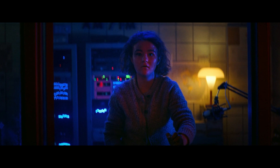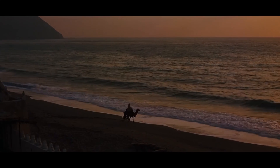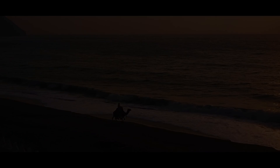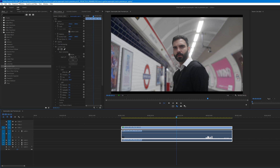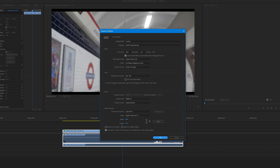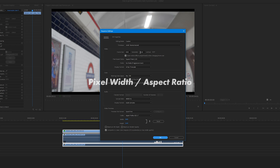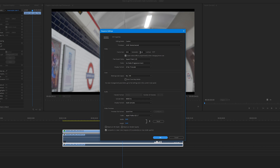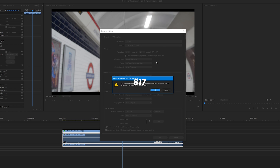In this video, I'm going to show you how you can achieve the anamorphic look inside Adobe Premiere Pro. So let's jump right into the tutorial. The first thing we're going to do is change the aspect ratio. Go to sequence settings, and if you're working with HD footage, change your aspect ratio to 1920 by 817. If you're working with 4K footage, set it to 3840 by 1634. To calculate this, just divide the pixel width by the aspect ratio — so for a 2.35:1 aspect ratio with HD footage, take 1920 and divide it by 2.35, which equals 817.